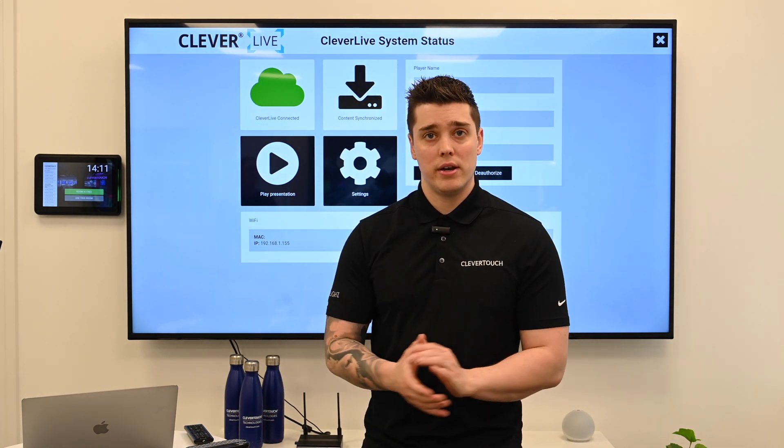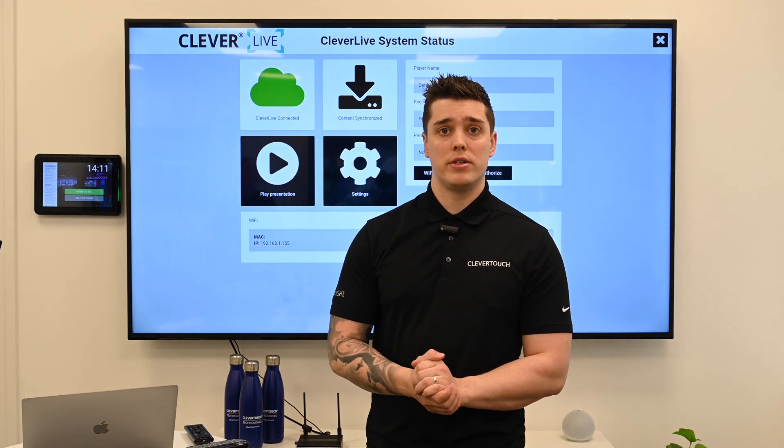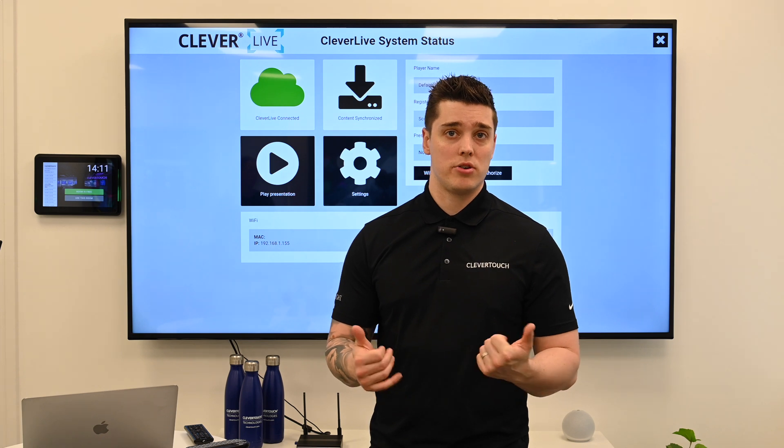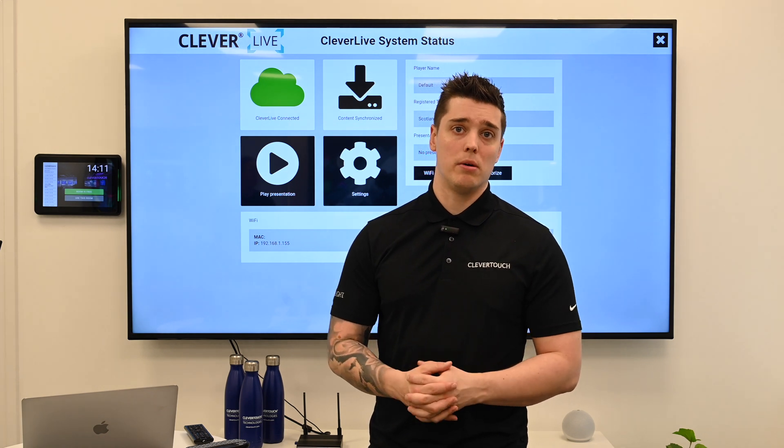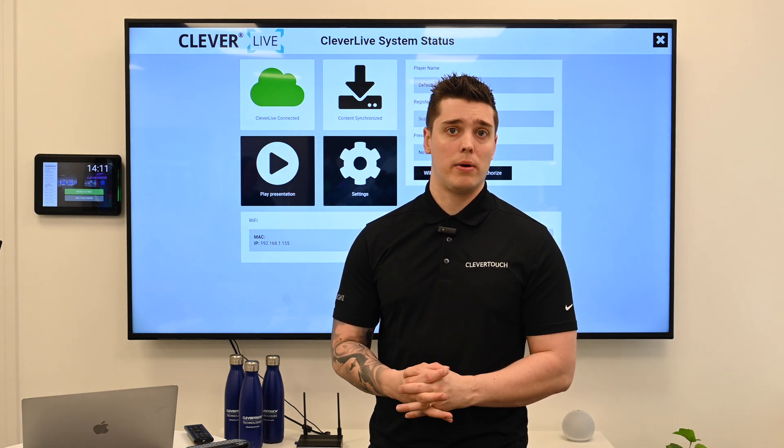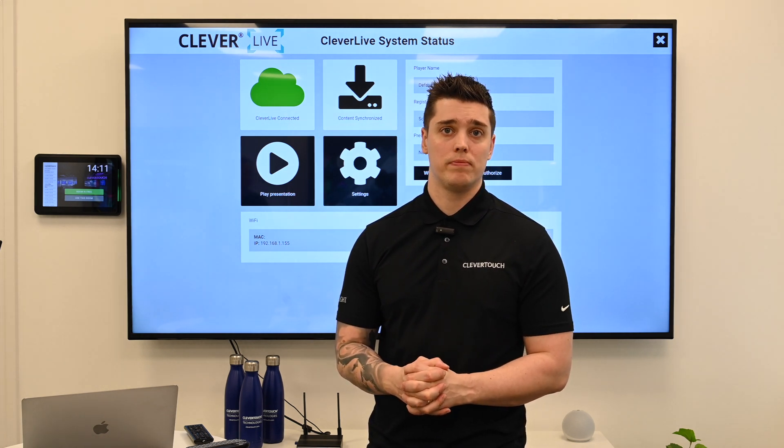If you're struggling with anything or need any further assistance, please get in touch either via the website or by email at info@clevertouch.com. Thank you.